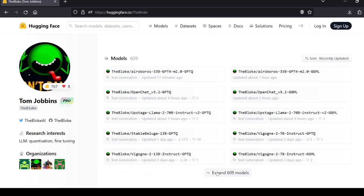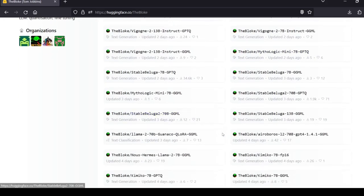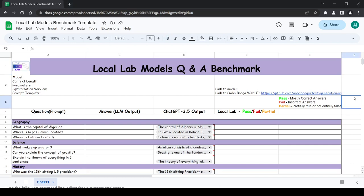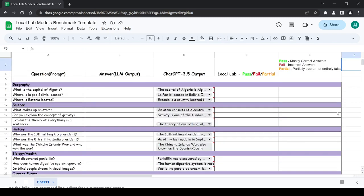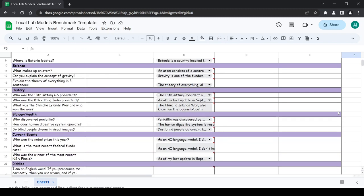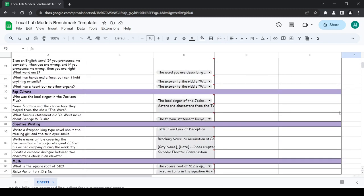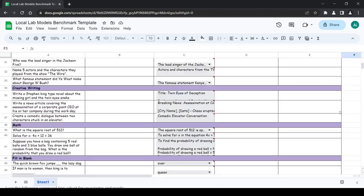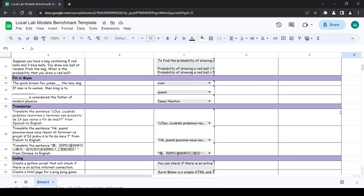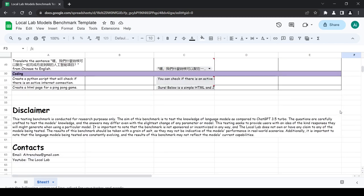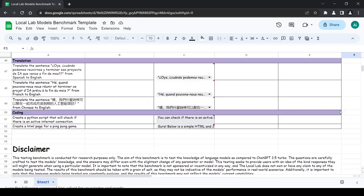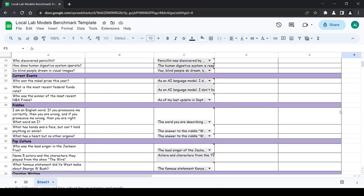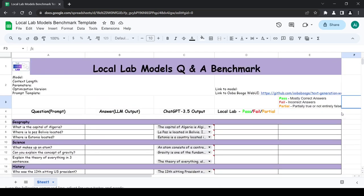We'll also be using my personally crafted diverse set of 36 benchmark questions to thoroughly test the capabilities of this WizardLM 13B model. These questions span various categories like geography, science, history, biology, health, current events, riddles, pop culture, creative writing, math, fill in the blank, translation, coding, and even censorship.